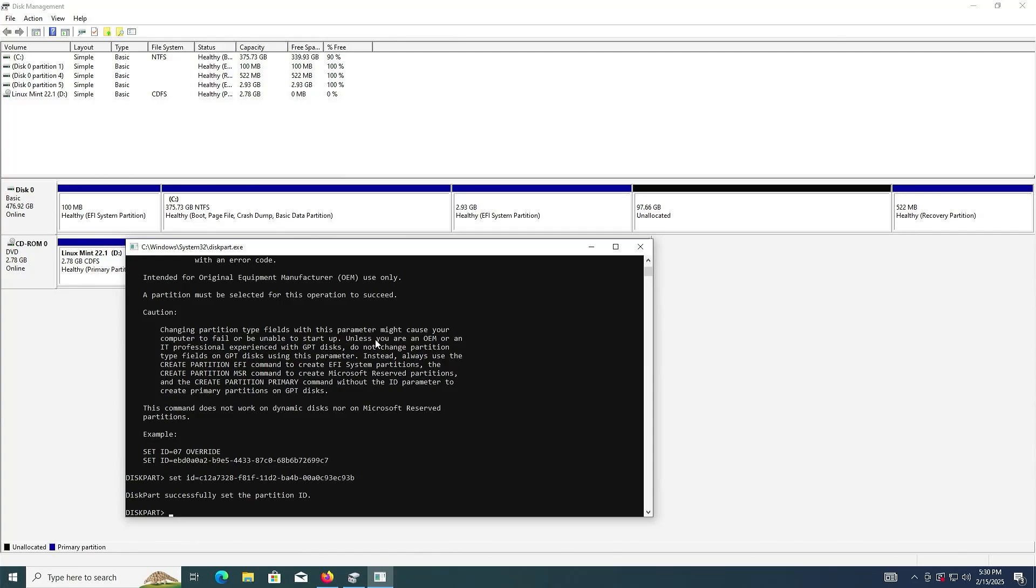And it has been changed. And we see in Disk Management, it's been changed as well. And now I'm going to reboot my computer and go into the BIOS.